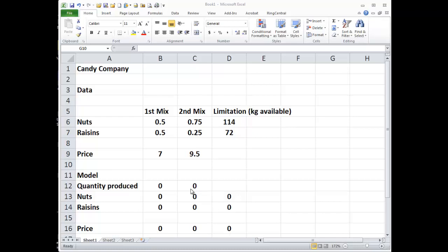The model says how I'm going to combine this information to try to find my answers. If you get your model set up right, then you can go back in and change these values and optimize endlessly. You want to set it up so it's just a comprehension problem — figure out how do you set these data up. The nuts are going to be our x value and the raisins are going to be our y value. We only have 114 kilograms of nuts and 72 kilograms of raisins, and we have two mixes that we can sell.